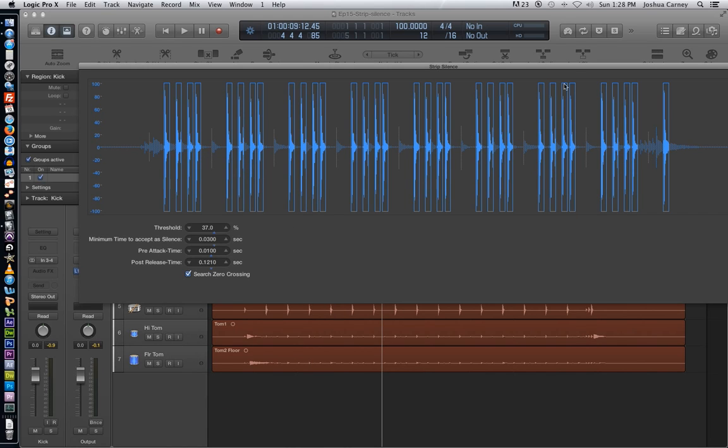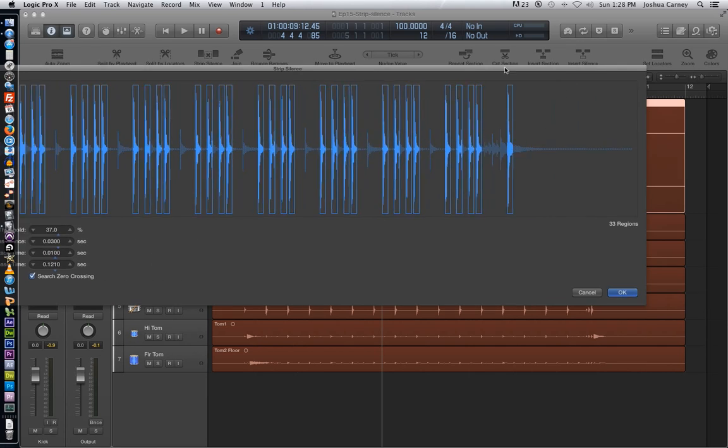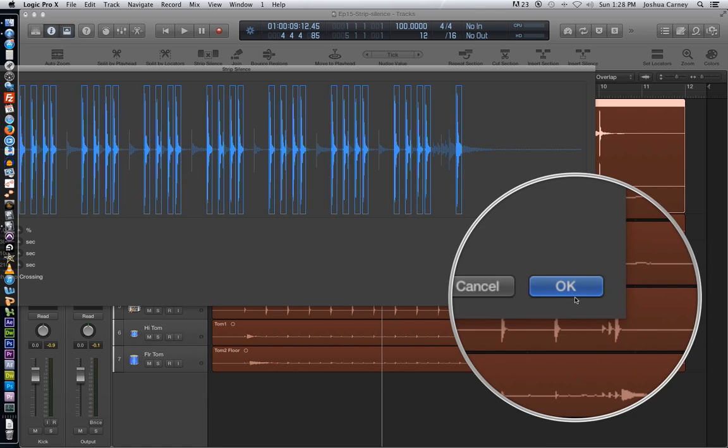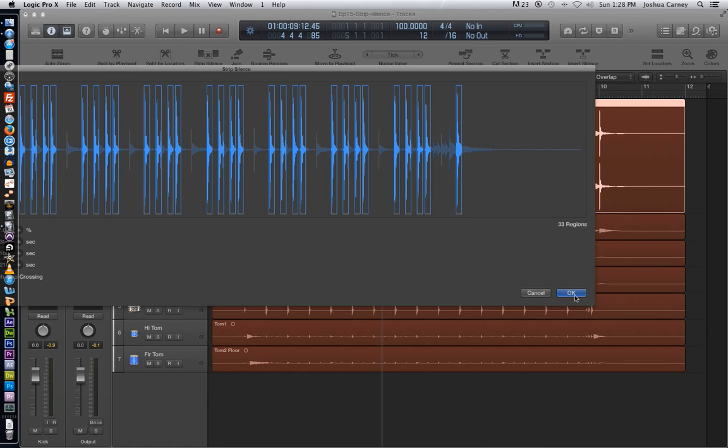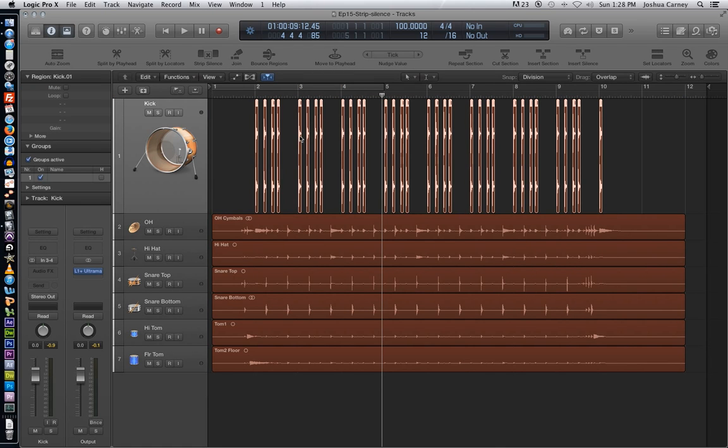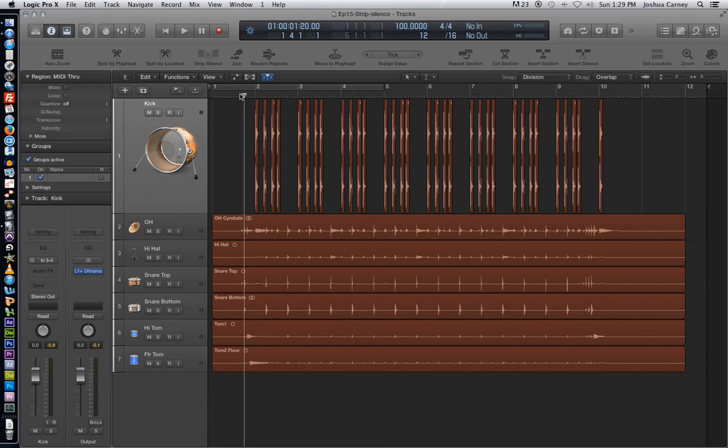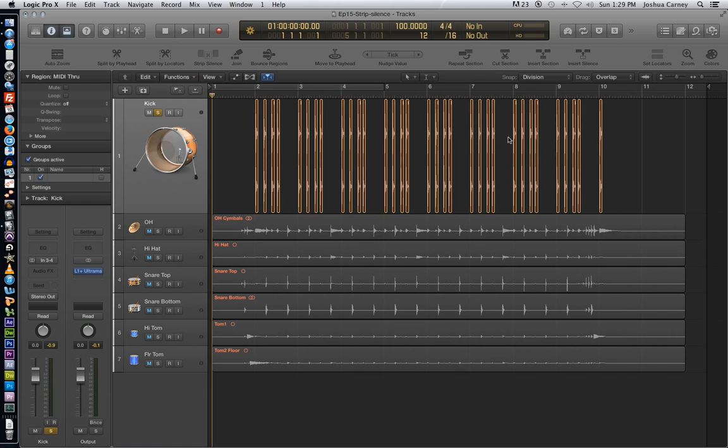On the right side of the window, it'll actually show you how many regions this is going to be. So it says 33 regions. And then we just hit OK to process this. And there we go. We've got all of our little slices here. So now that we've got that done, let's take a listen to our kick drum here. And let's see how isolated it sounds.